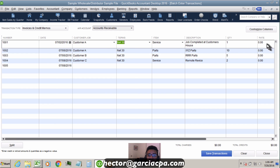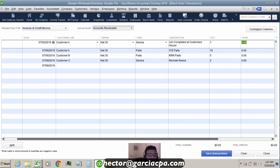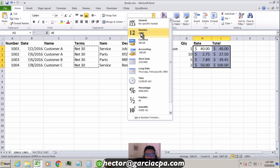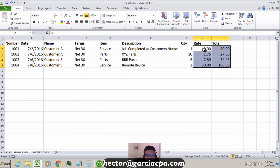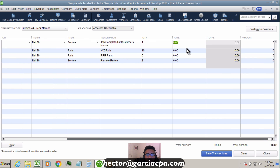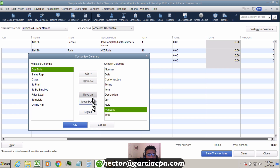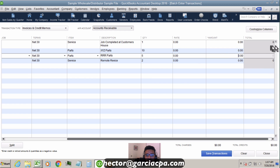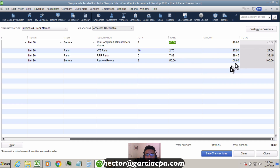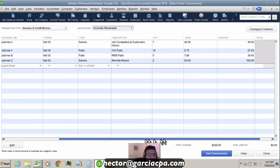The Rate column didn't work because QuickBooks will not accept dollar signs. You need to remove the dollar signs by formatting those cells as regular numbers in Excel. Then copy and paste just the Rate and Amount columns. The Total field is actually a read-only mathematical equation that double-checks your total is correct.